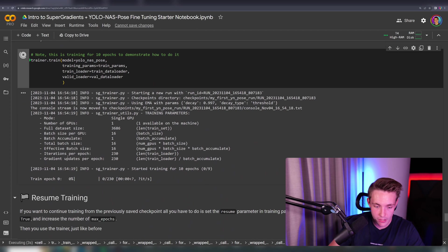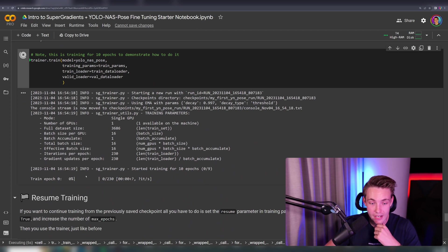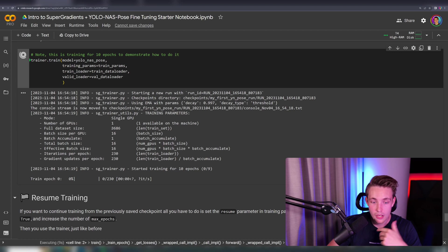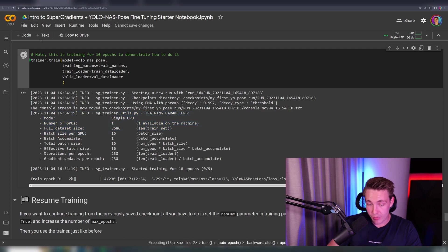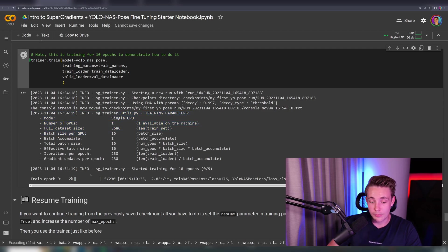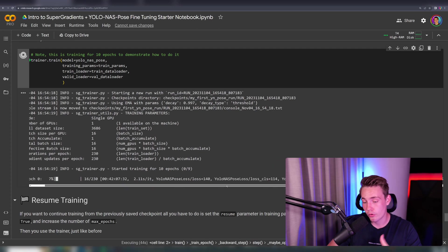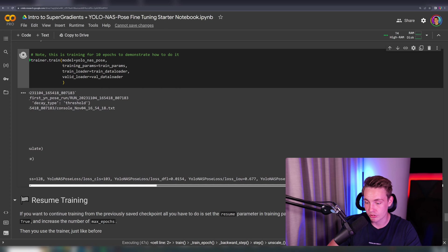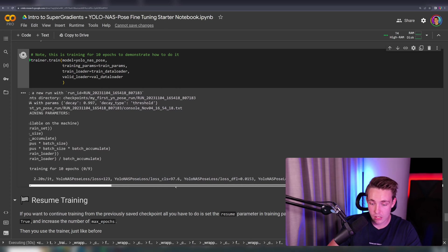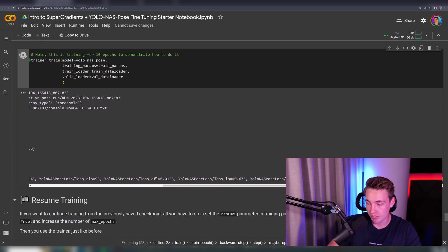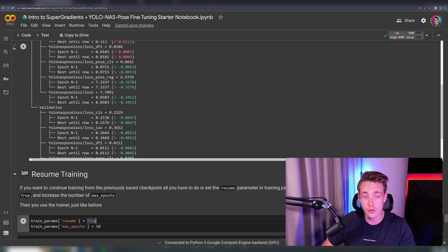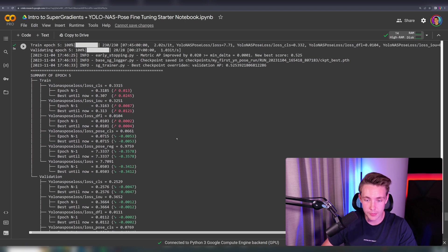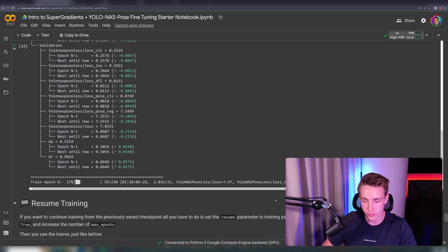We can see some of the outputs — training epoch zero, still running with no errors. We can see the number of GPUs: one. Full dataset size, number of batches per GPU — we're running with a batch size of 16. We see the number of iterations per epoch, gradient updates per epoch, and so on. Then we can see all the losses for our model — the class loss, general loss, and loss in intersection over union. We just stopped the model after five epochs. For every epoch we get all these validation metrics and training metrics, and we can see how they evolve over time.